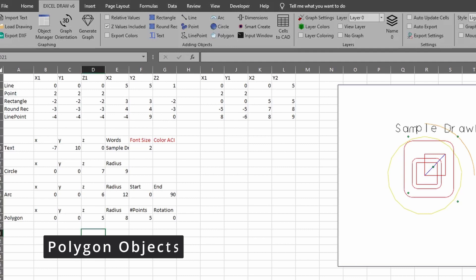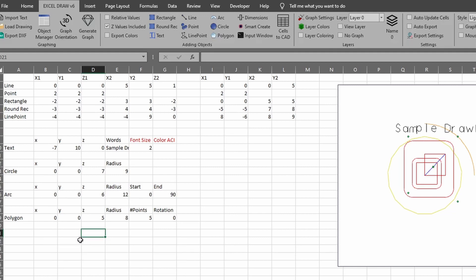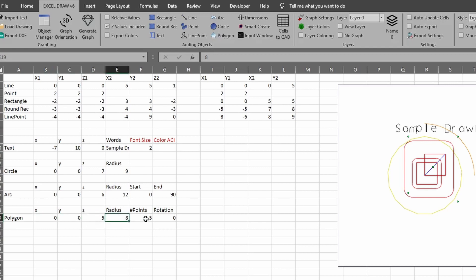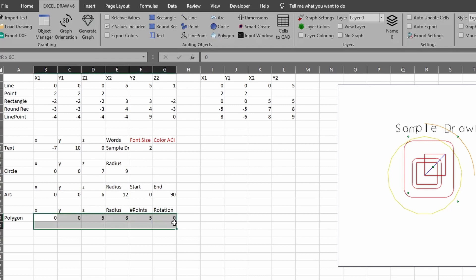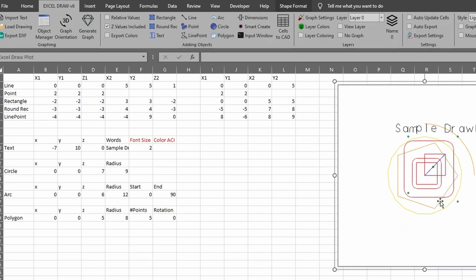The next object is a polygon. It uses the same calculations as a circle: X, Y, Z for the dead center; X2 for the radius; Z2 for how many corners or points you want; and the final Z2 value is the rotation angle. I'll leave the rotation set to zero and generate the polygon. As you can see, it produces a five-sided polygon rotated at zero degrees.